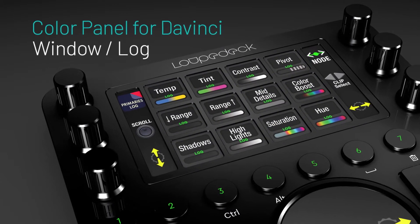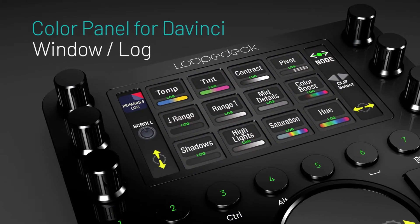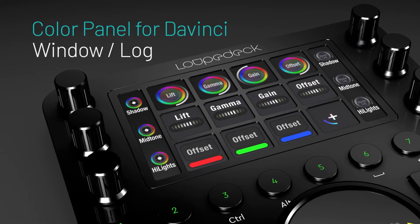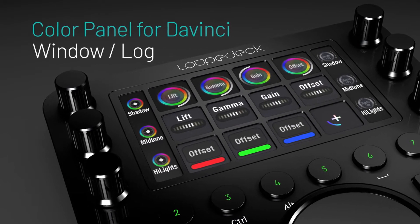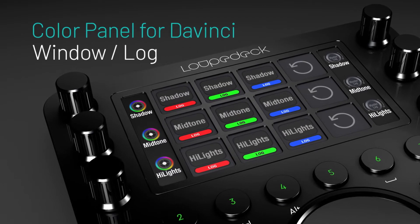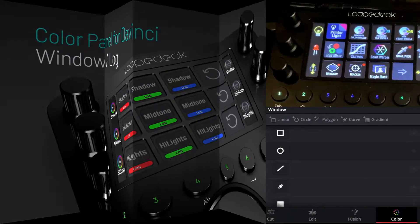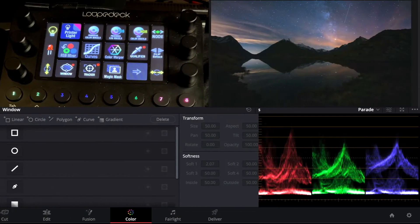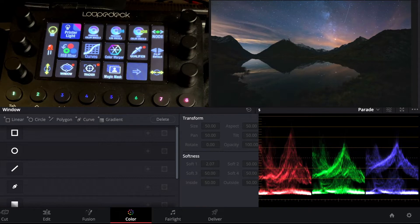I'm just going to demonstrate how to use it to create a power window and do a log adjustment on a piece of footage. So we have this horizon at nighttime here.